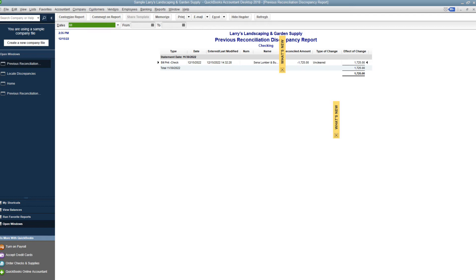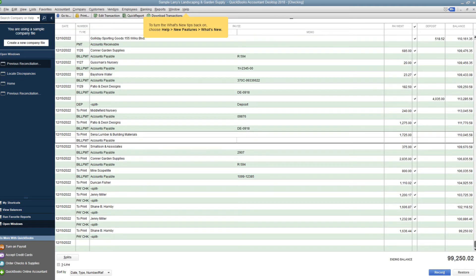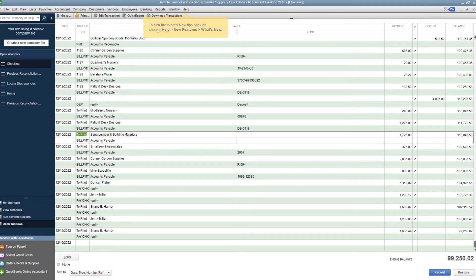It just says uncleared. But they said the transaction's there, so that would be like this. So if you go to reconciled again, it should be hanging, ready to be, yeah, there it is, not cleared.